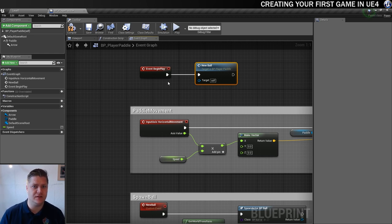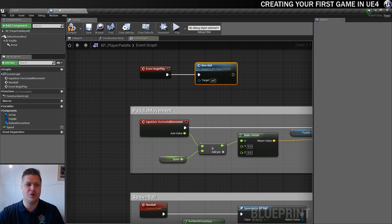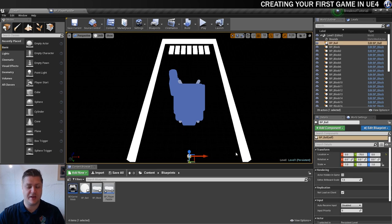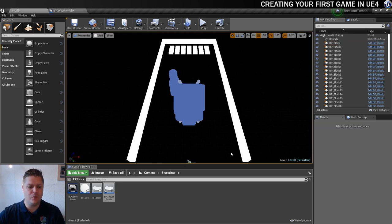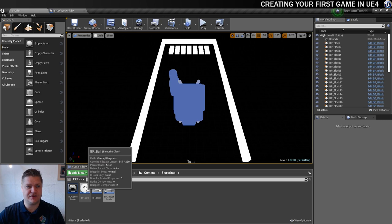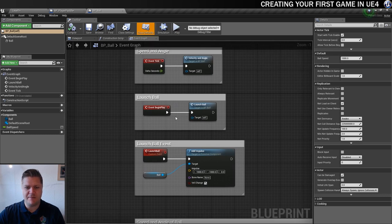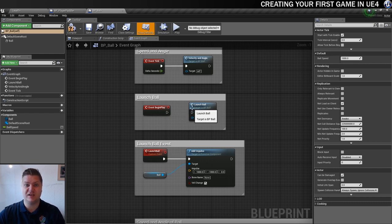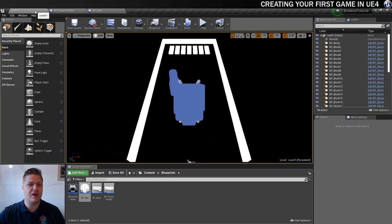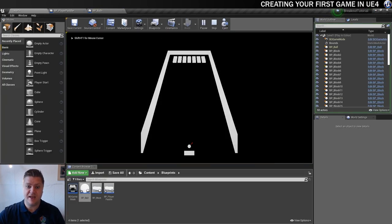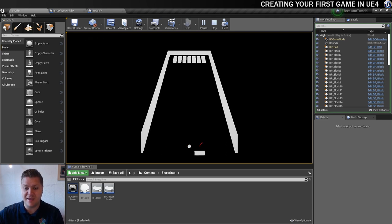We'll compile, go into the level, and delete the ball that's already there so we don't get confused. Then we're going to go into the ball blueprint. On event begin play, the ball is being launched — we don't want that just yet. I'm going to disconnect that by holding Alt on my keyboard and clicking on the wire that connects them. Now let's test and see if it's working. We've got a ball that's being spawned at the beginning of the game at the location of the arrow.